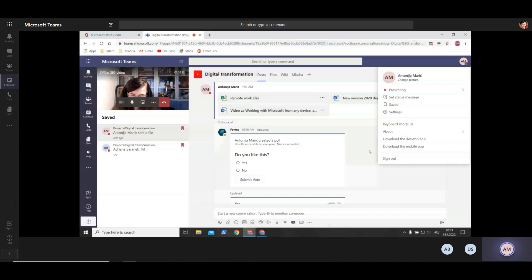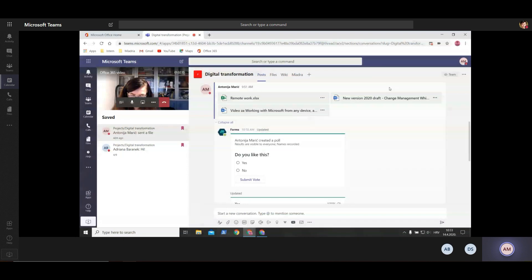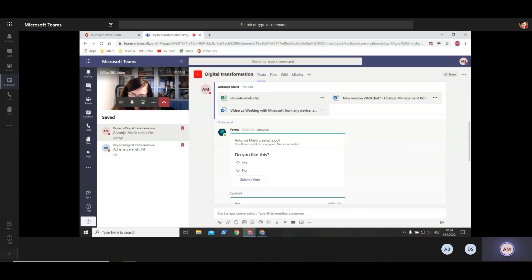Before we sign out, we want to show you how to work together as a team on a document. We have a Word file and an Excel table that we'll be editing in real time. Microsoft Teams is a great platform - the idea is that you have everything in one place: all your chats, conversations, video calls, contacts, and applications. You can really customize it the way you want. Let's move on to editing the Word file or Excel file.